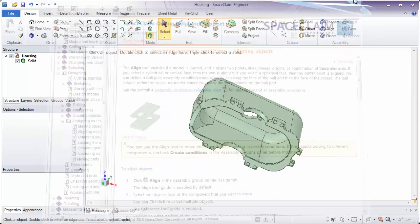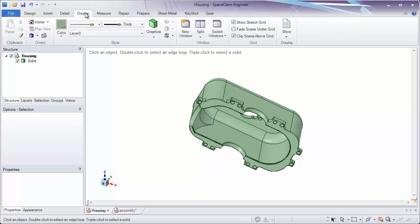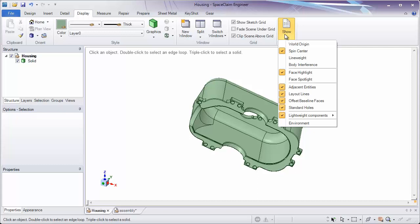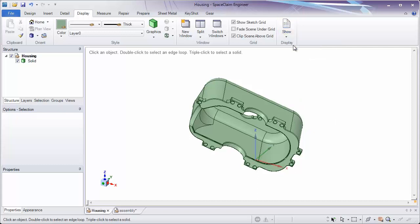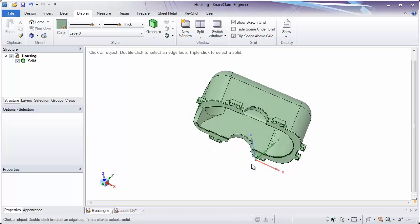Let's close this out and get back into SpaceClaim. The next thing we'll want to look at for assembling a static part to the origin and aligning it into place is by showing the world origin. To do this, go to the Display tab in the top middle of your screen and go all the way to the right to the Show group. Here you can turn on the world origin — this is where 0, 0, 0 is located.